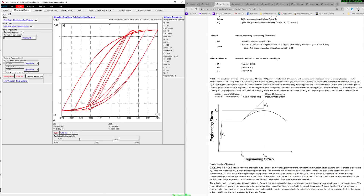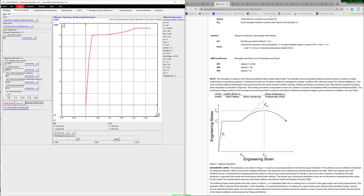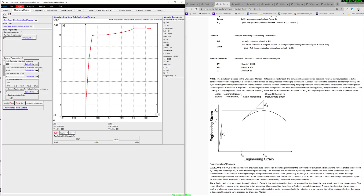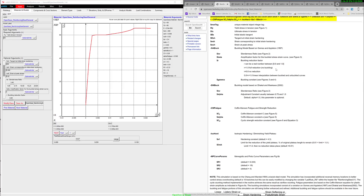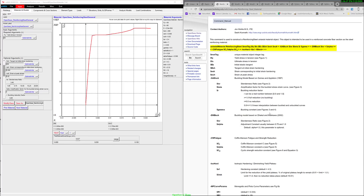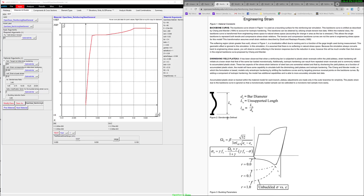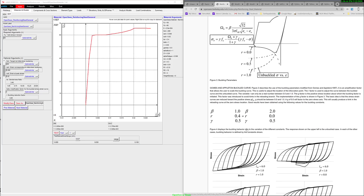Reinforcing steel is a nice material that was developed a long time ago. I like the behavior — it has a really nice envelope — but to me it's a little bit finicky on the input parameters. I haven't been able to get it to work consistently. But it's definitely worth looking at and looking into the development of this material. It has the capabilities of dealing with buckling of the rebar in the compression direction. So this is a material with a lot of potential.